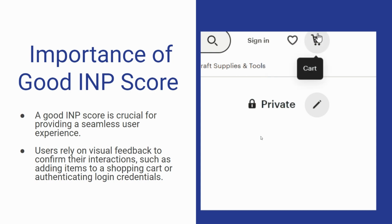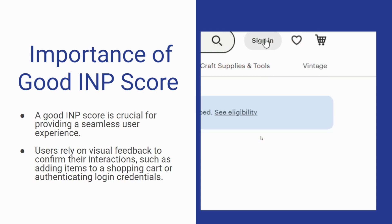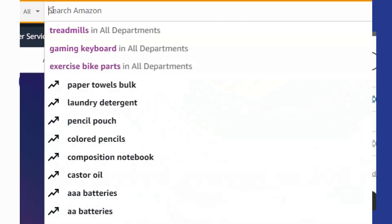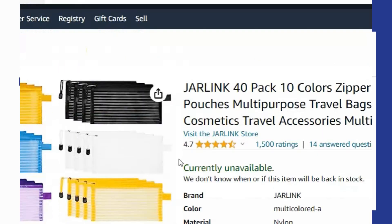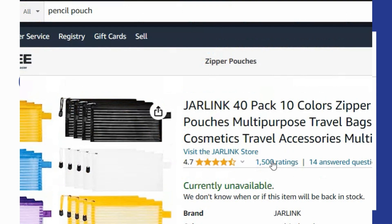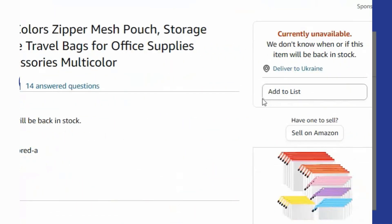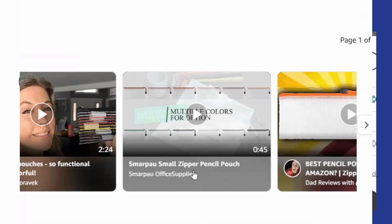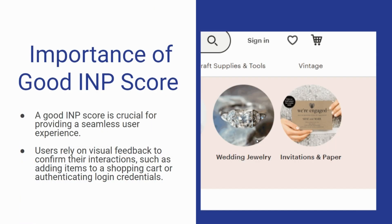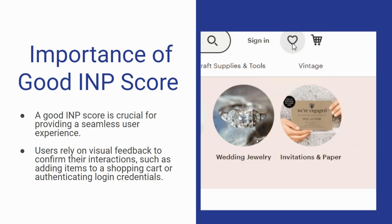Now let's understand why a good INP score matters. Users rely on visual feedback to confirm their interactions, such as adding items to a shopping cart or entering their login credentials. A low INP ensures that the page can quickly provide this feedback, leading to a smoother user experience.